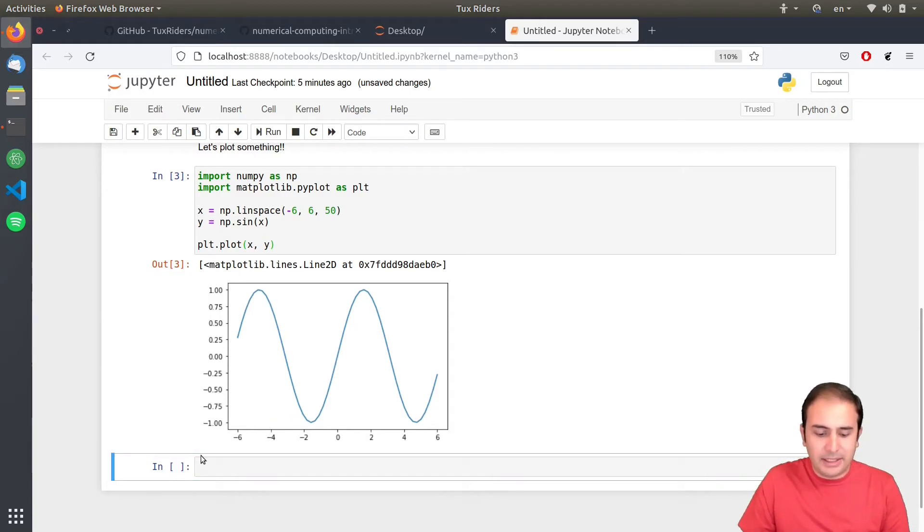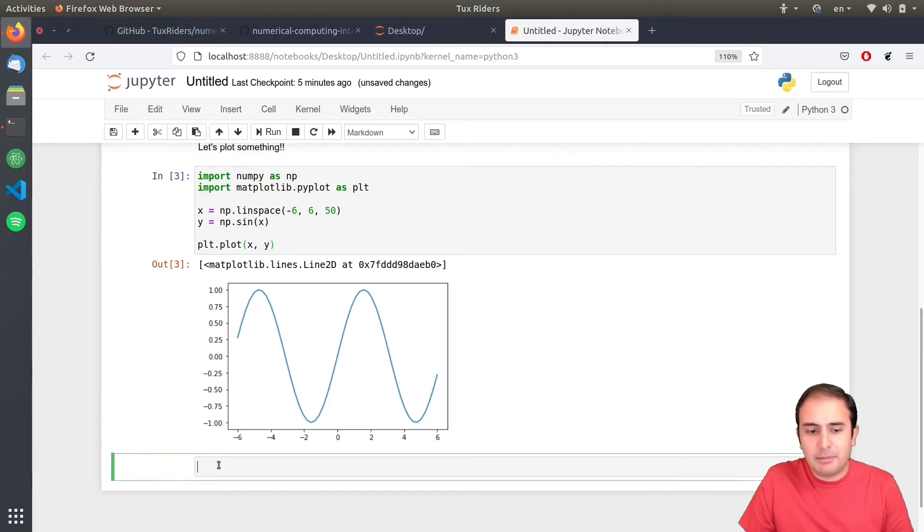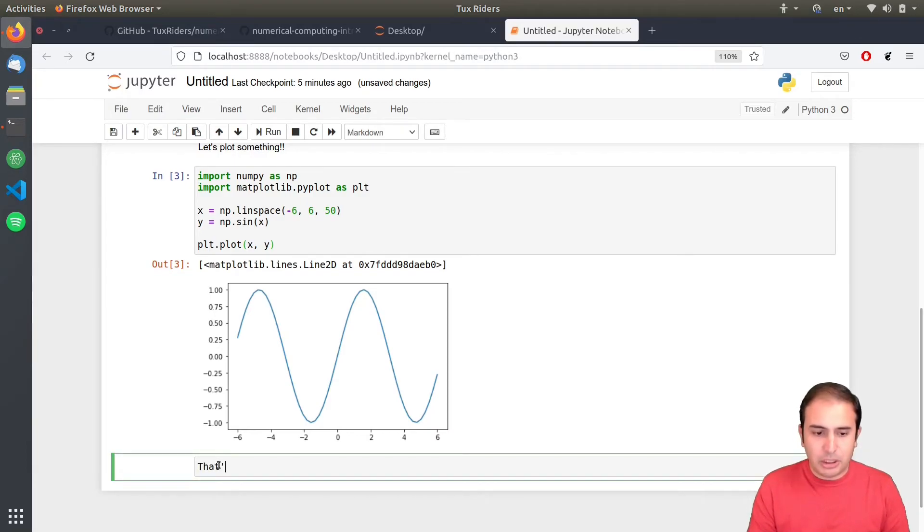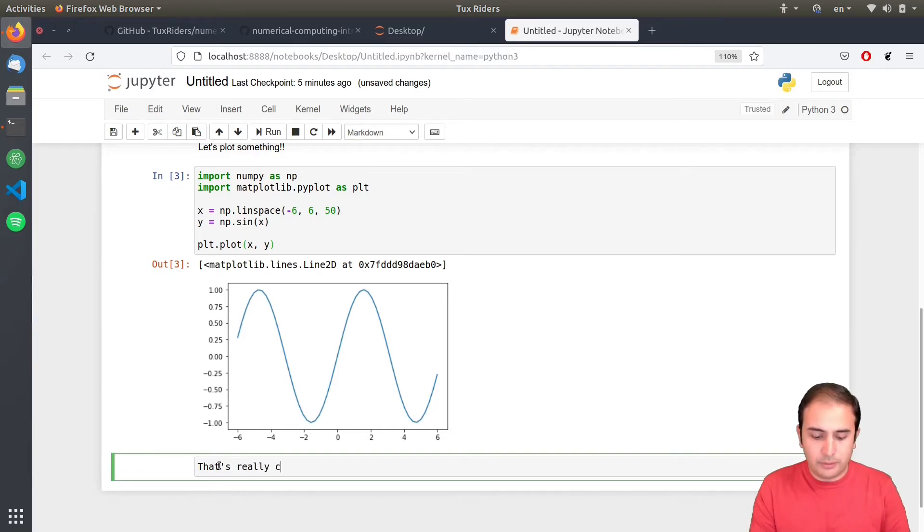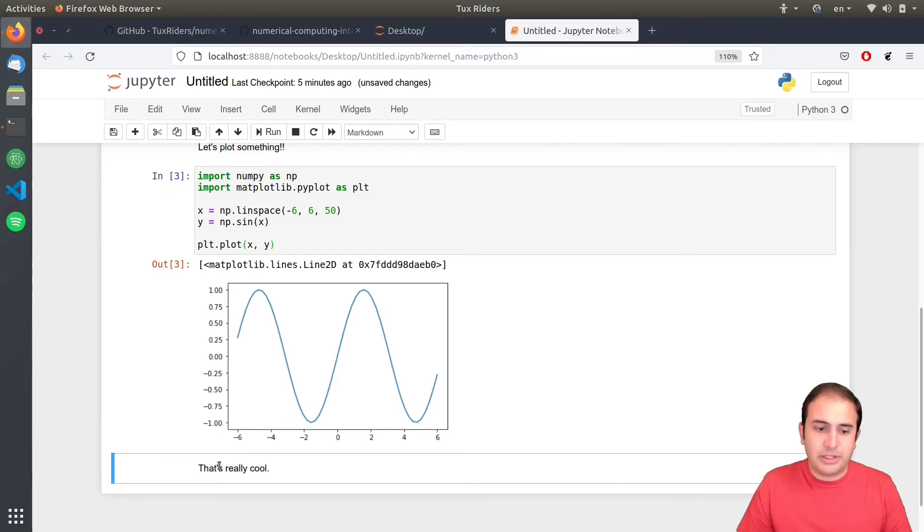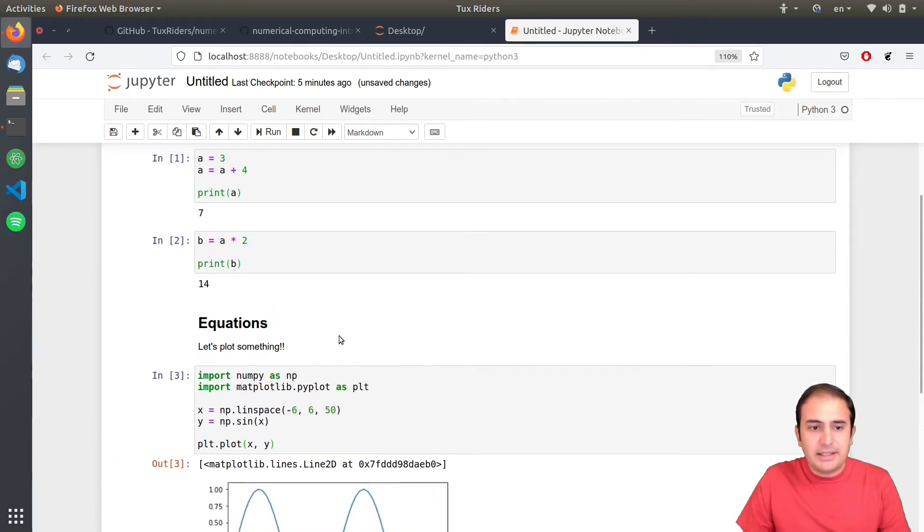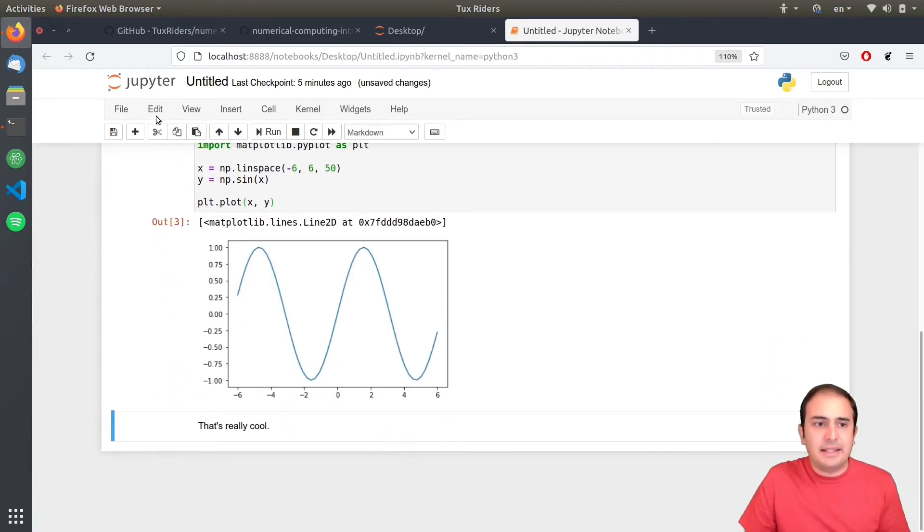And then below the graphic, I can have, again, some markdown. That's really cool. And then press enter. So, this is how it works. You can see.